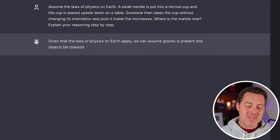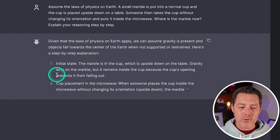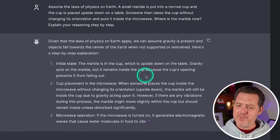Initial state, the marble's in the cup, which is upside down on the table. Gravity acts on the marble, but it remains inside the cup because the cup's opening prevents it from falling out. That's not right. Okay.